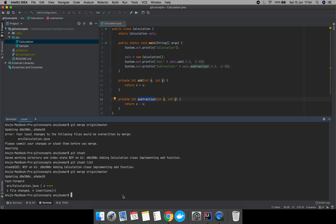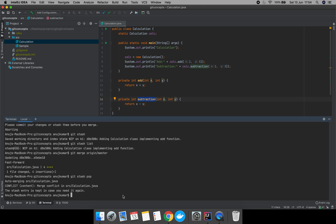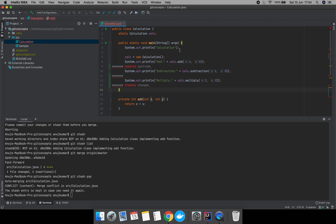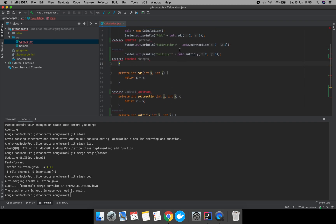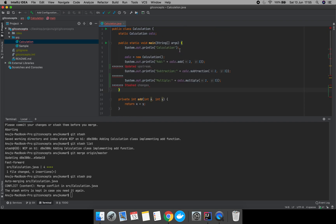Now let's unstash the changes using git stash pop. As soon as we perform git stash pop, it is saying that there is a merge conflict.